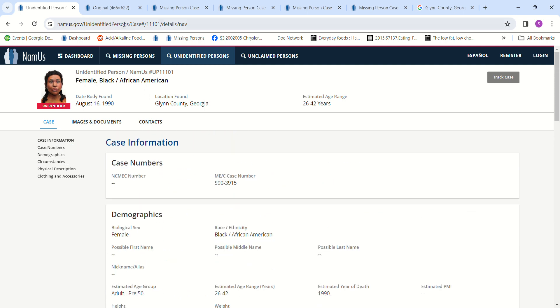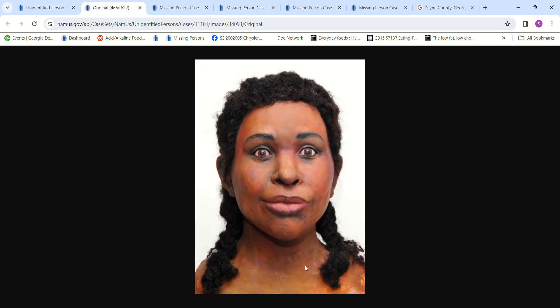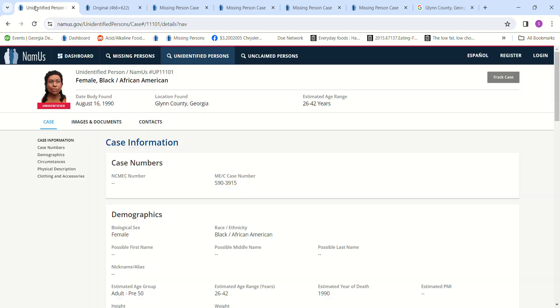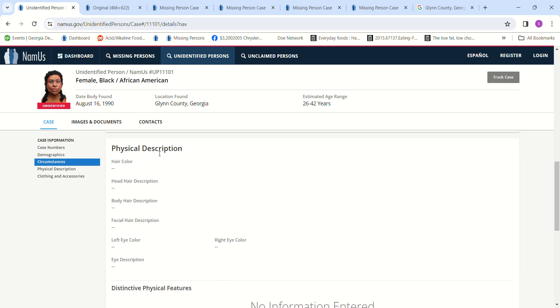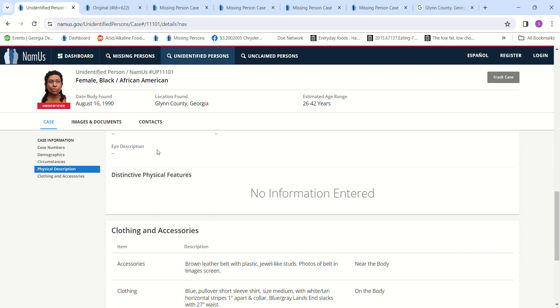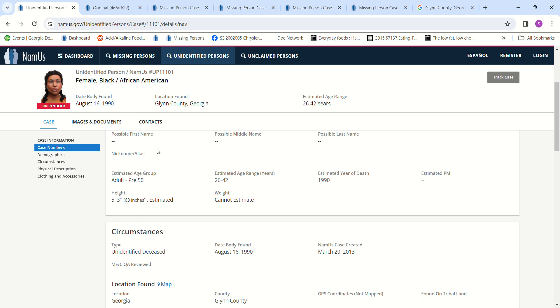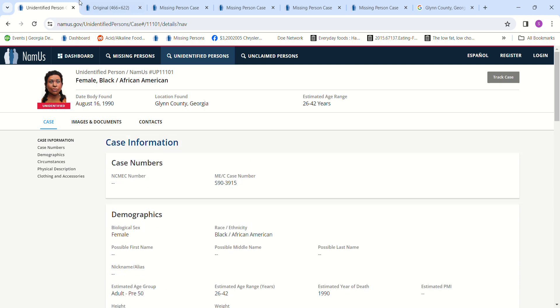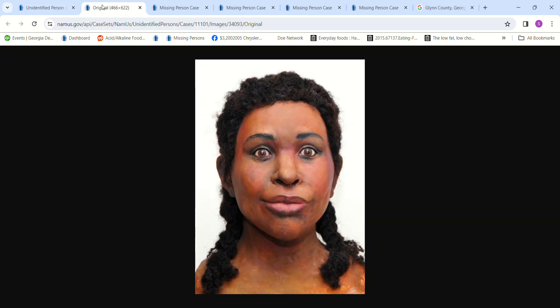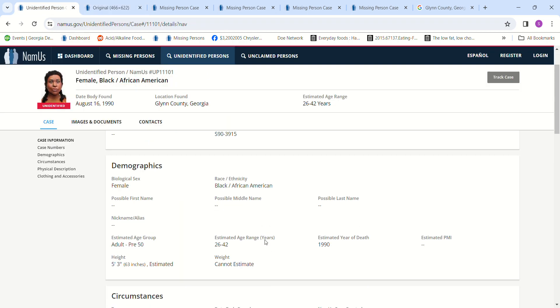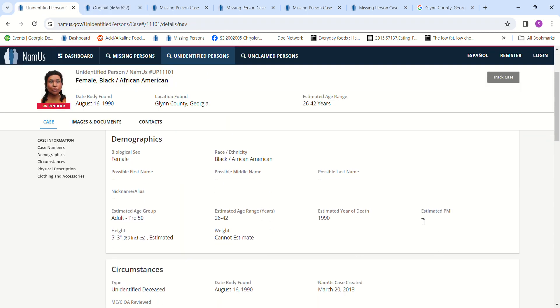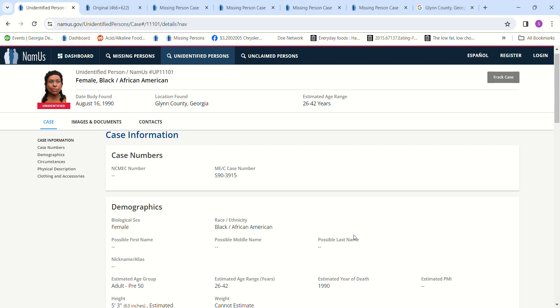But here's a picture of her. I don't think they had any hair, so I don't know what her hair would have looked like. It doesn't mention it. But this is a reconstruction artist's rendering of what she may have looked like. I'm not sure because it doesn't give an estimated PMI of if it was days or months or how long it was. But it does say estimated year of death is 1990.